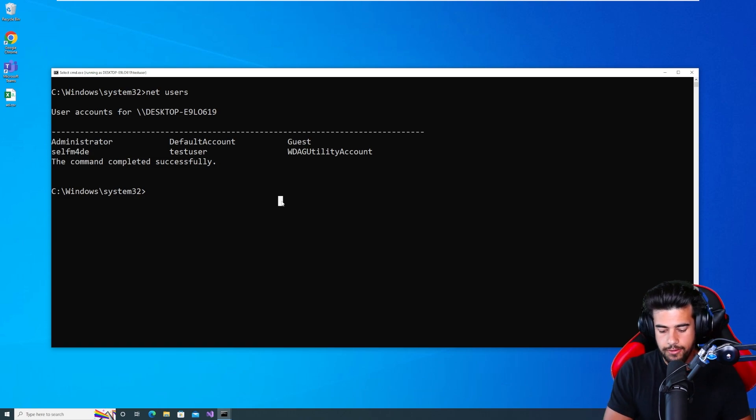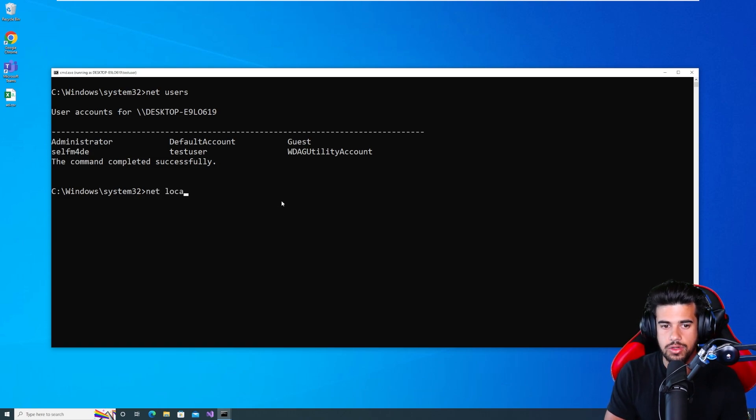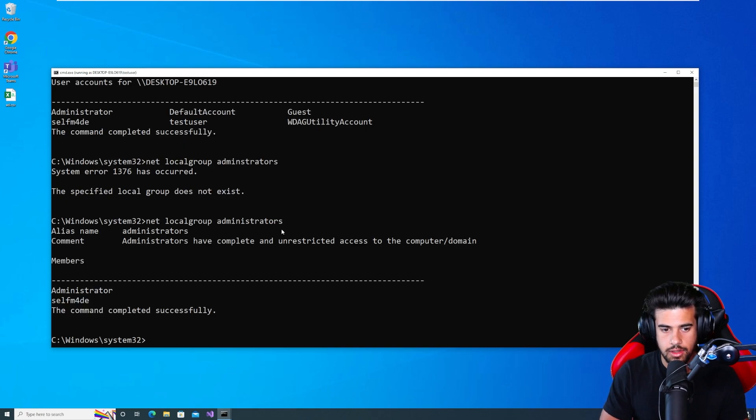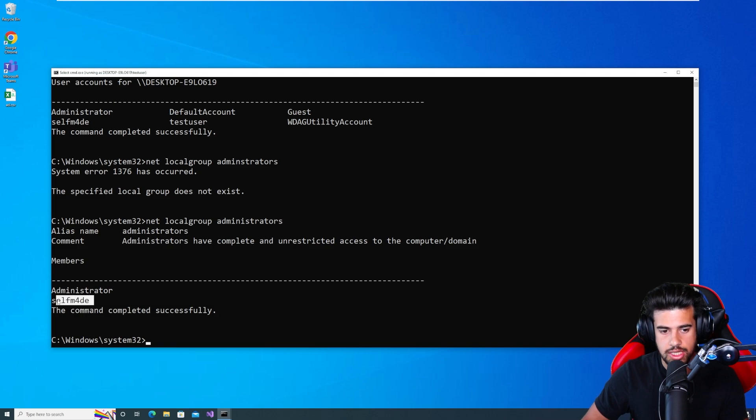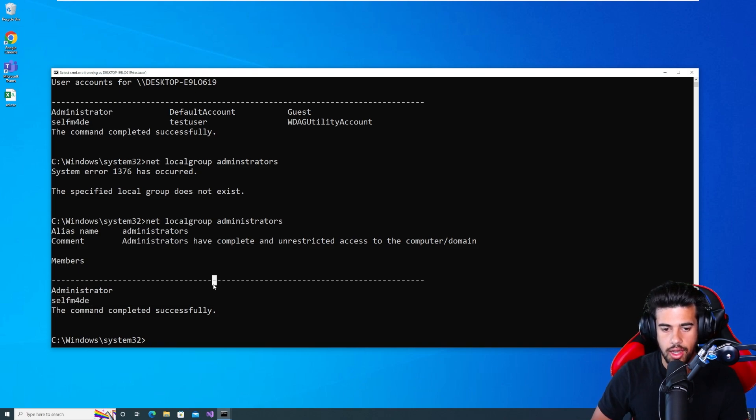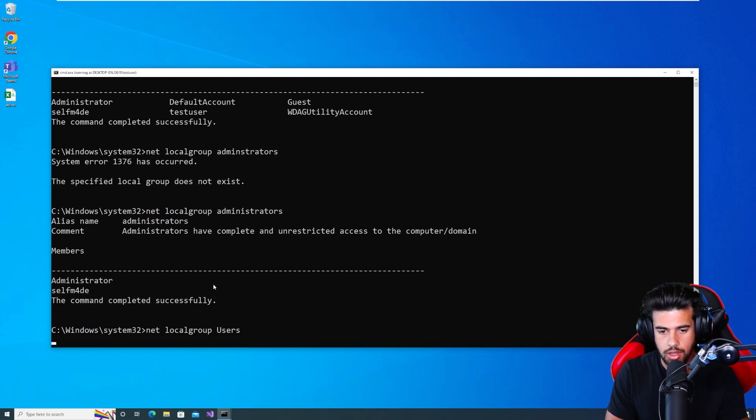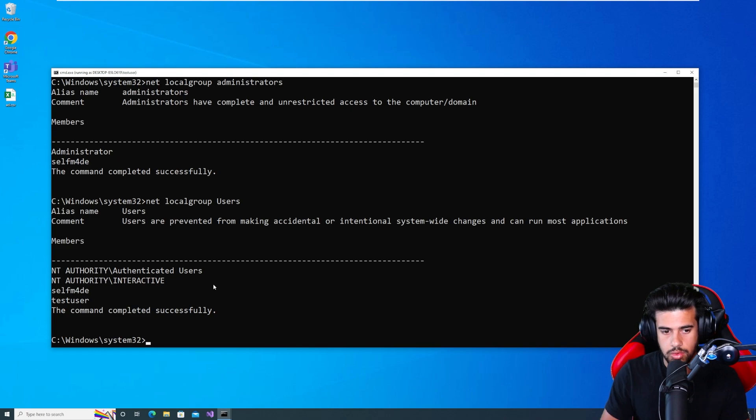So if I look at some of the groups, right, if I do a net local group administrators, and I'm logged into the self-made user right now. So if I look at the administrators, we see self-made is a administrator and the test user is not. So if we look at the users group, we'll see test user there.